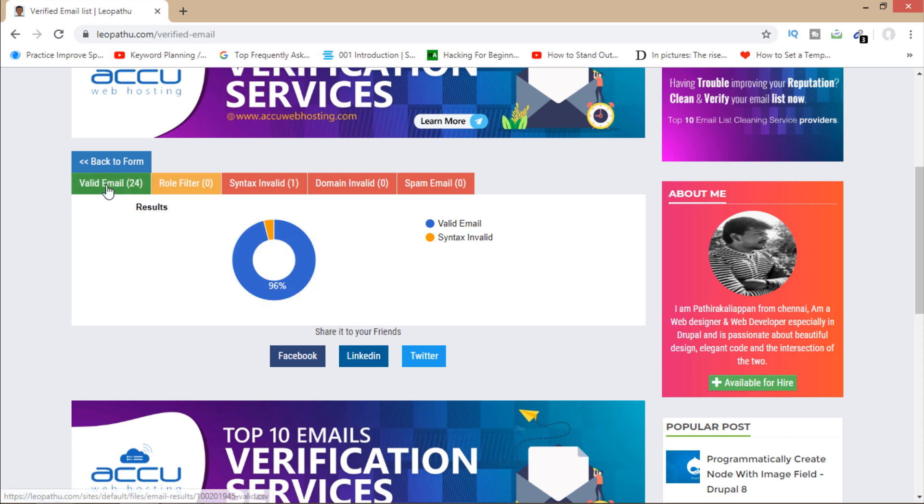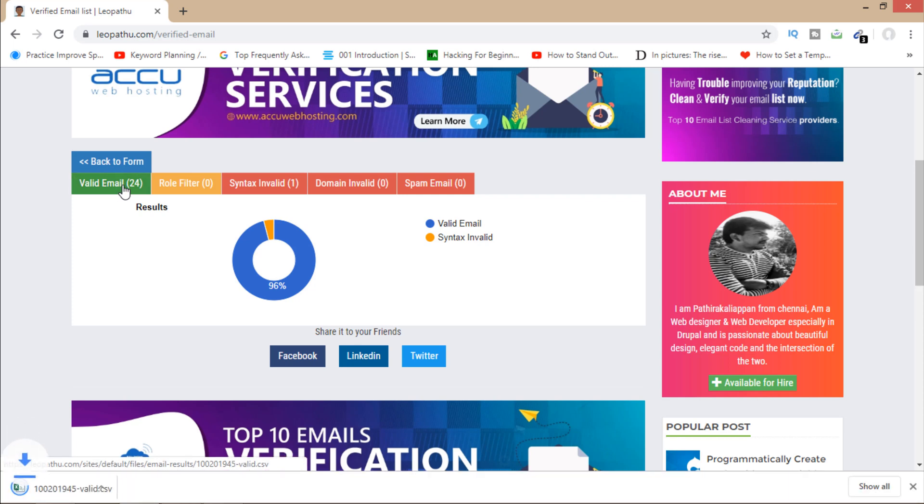So I can download all emails here. If I want to download valid emails from here, I can click here. Now you can see that I've downloaded the valid list.